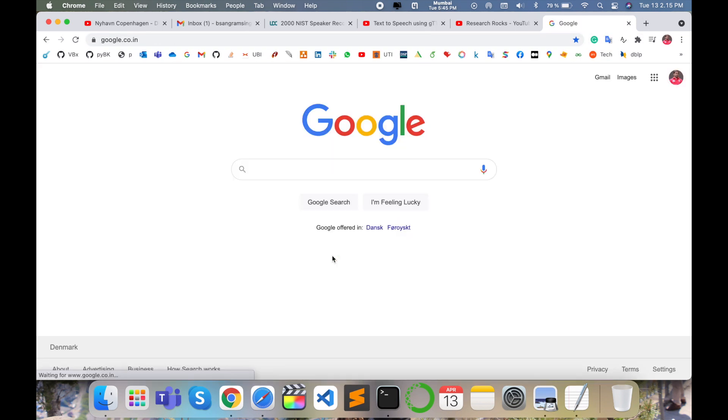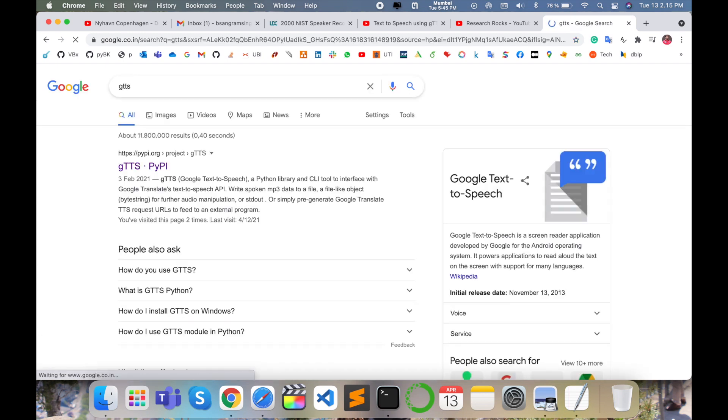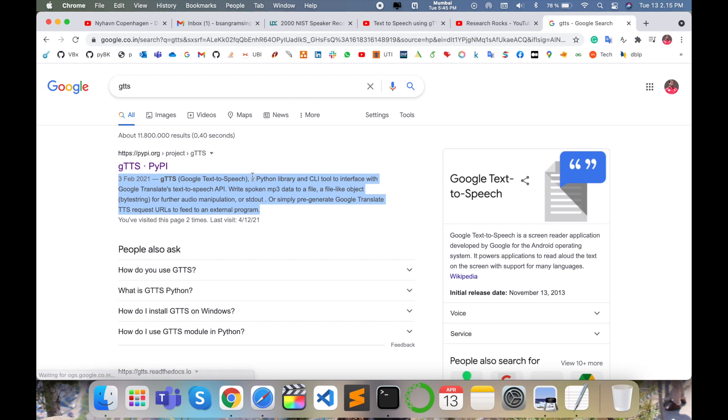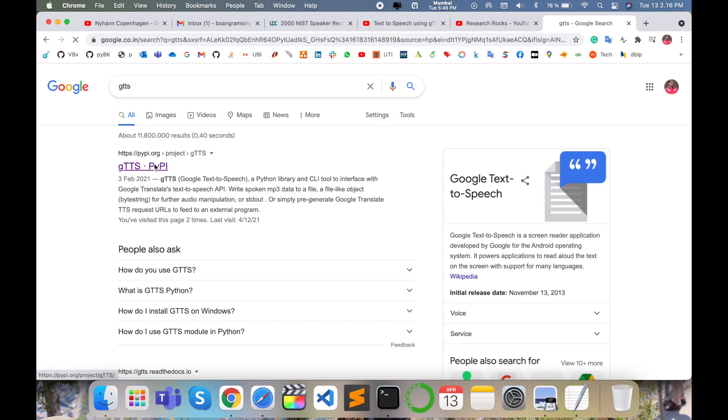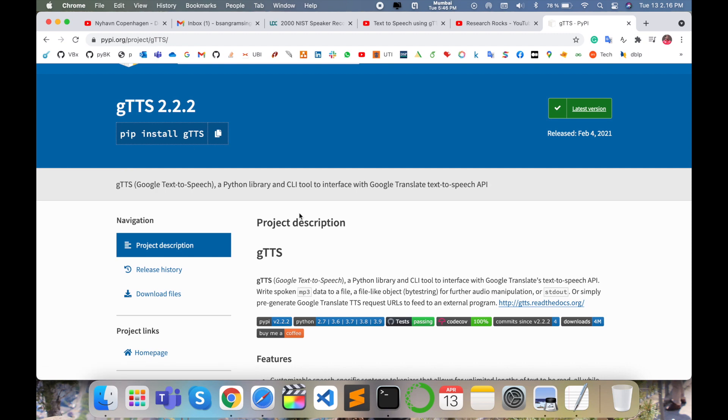Simply open a Google tab and type 'gTTS Google text-to-speech'. A link will display. Google text-to-speech is a Python library and CLI tool for interfacing with Google Translate's TTS API. It converts written text to spoken MP3 format files. Some basic information is available here.